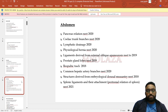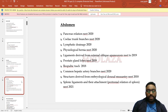More abdominal topics: celiac trunk branches, lymphatic drainage, physiological hernia, ligaments derived from external oblique aponeurosis, prostate gland lobes, iliopubic tract, common hepatic artery branches, structures derived from embryological dorsal mesentery, splenic ligaments and their attachments, and peritoneal relations of spleen.